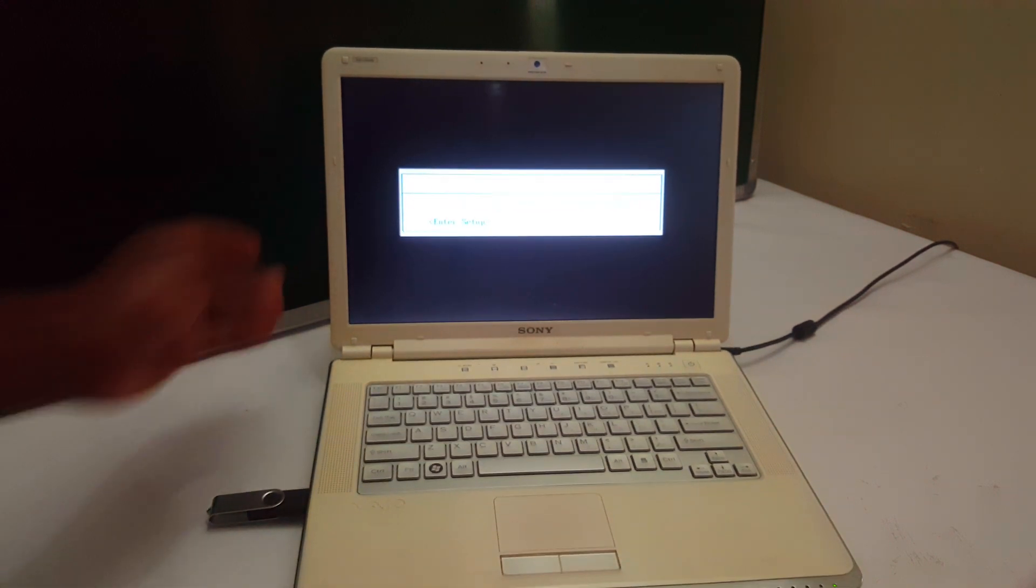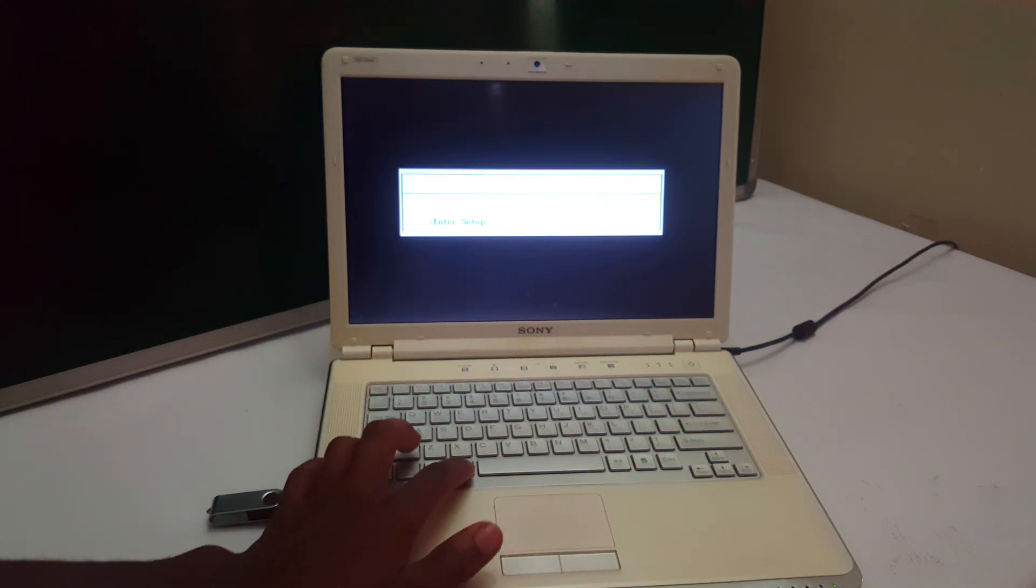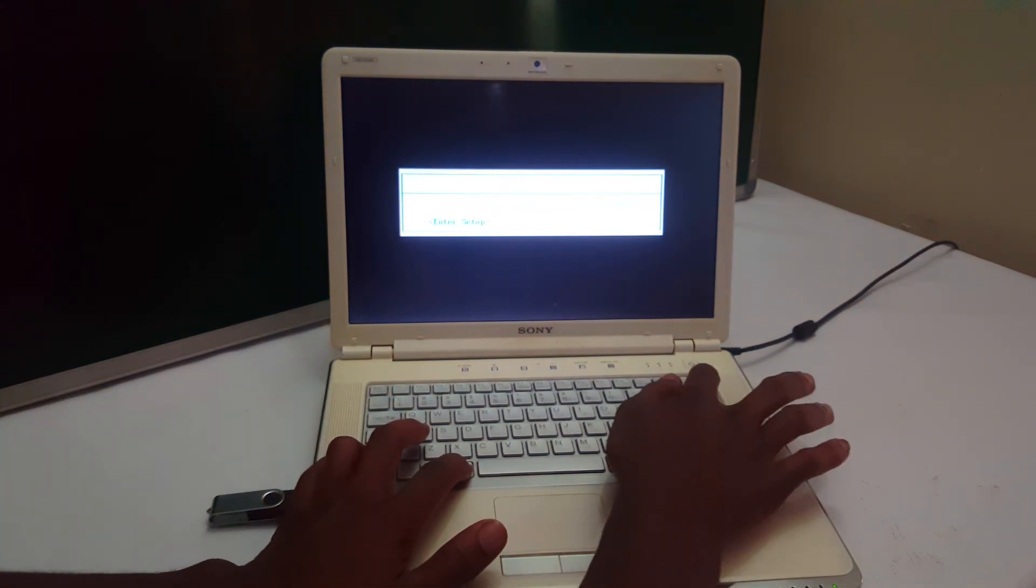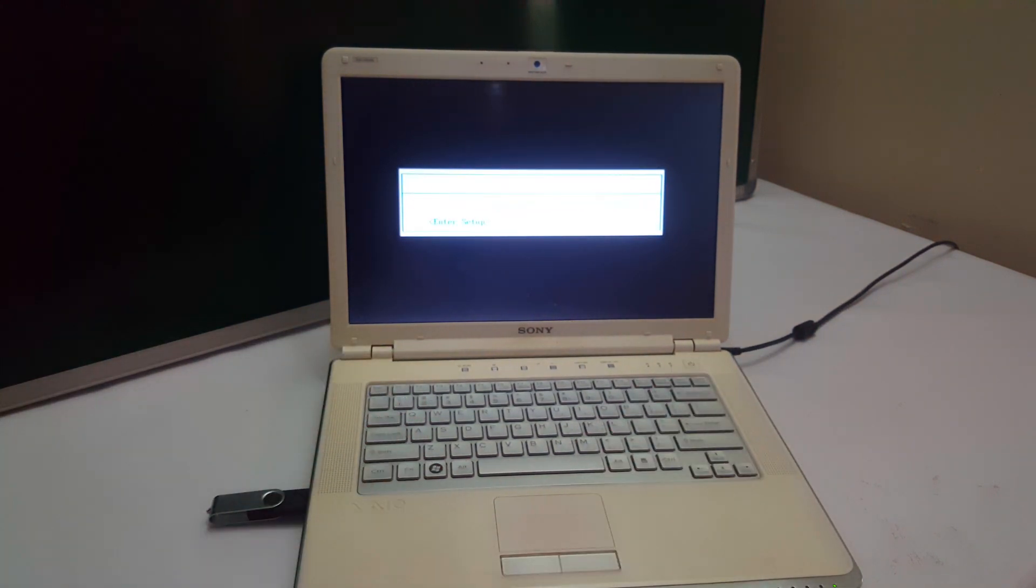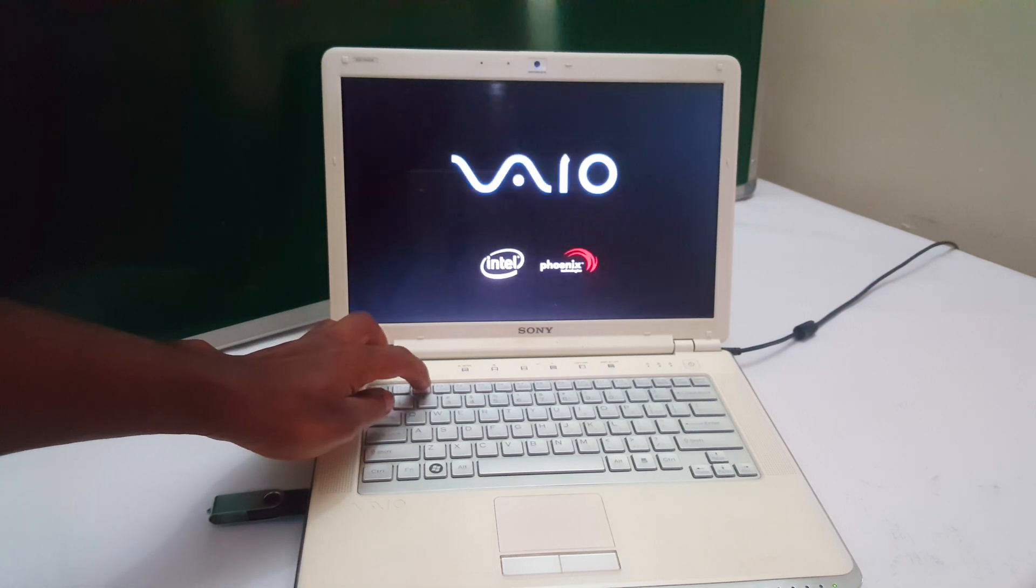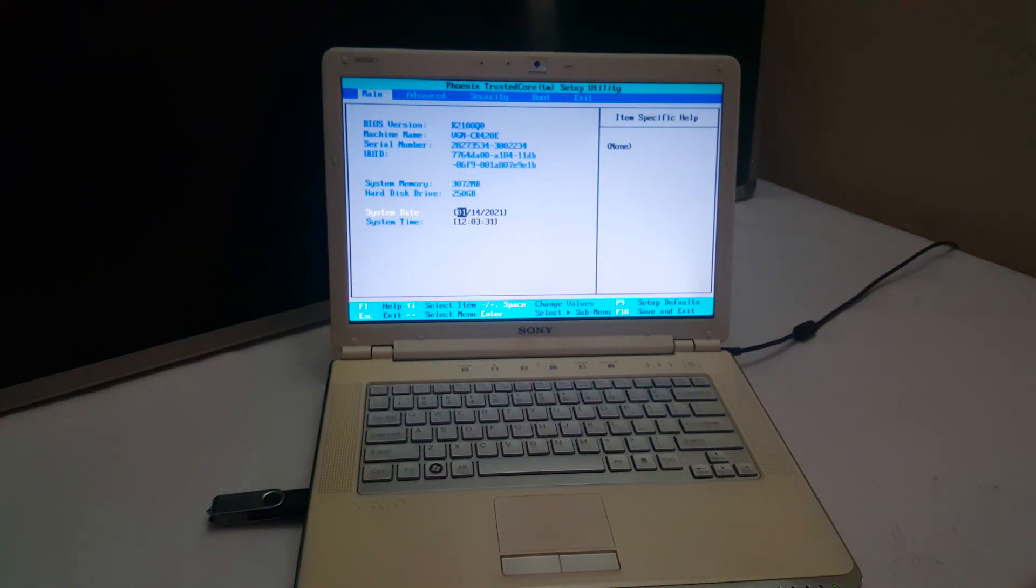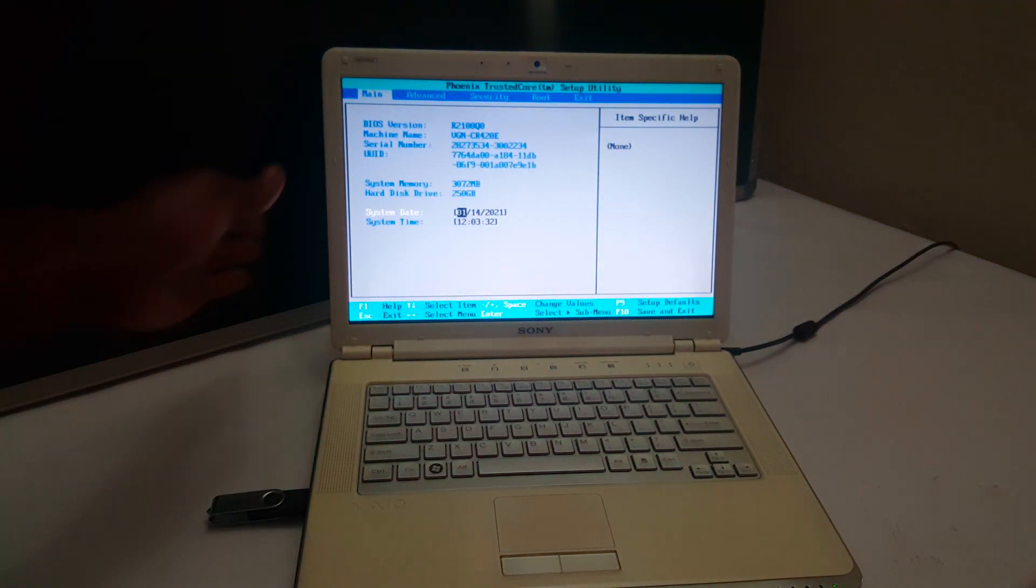So what I'm going to do, I'm going to click Ctrl-Alt-Delete at the same time to restart the computer. Then I'll click F2 to go to the BIOS system. So when the computer goes on, I'll click F2 to go to the BIOS system.